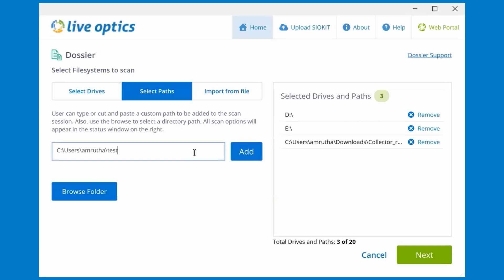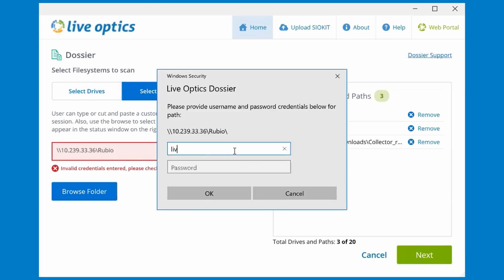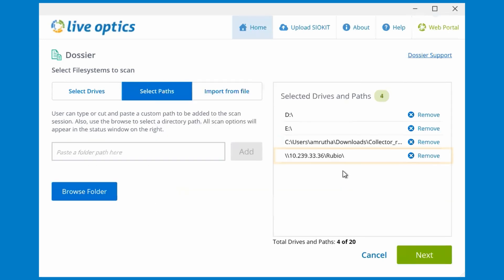Another example is entering a network directory, which will also require user credentials to authenticate. If the provided credentials are invalid, we will receive an error. Let's try again with the correct credentials, and you'll see the remote path added to the list as well.